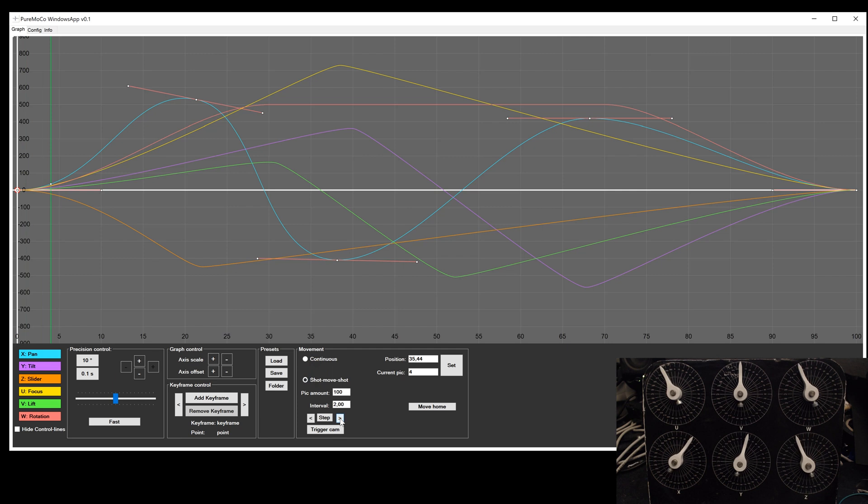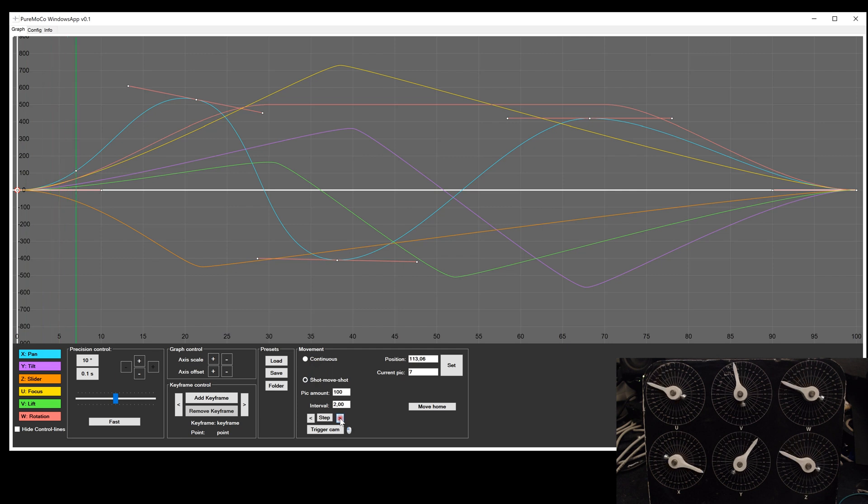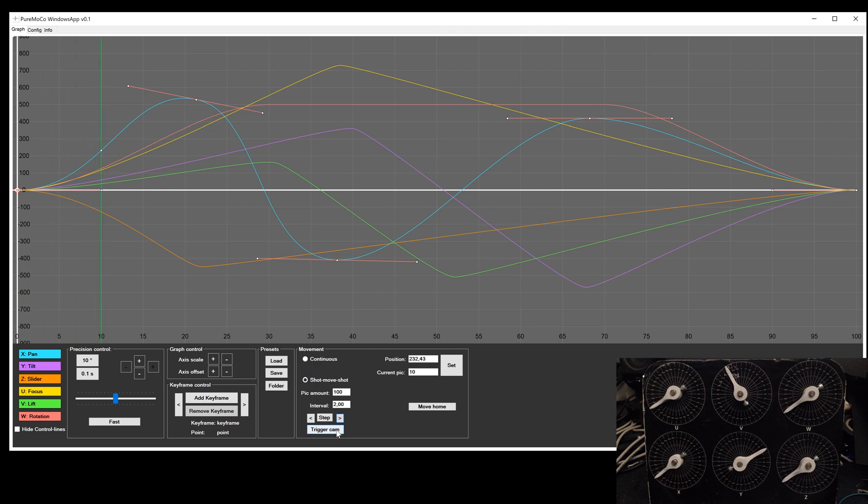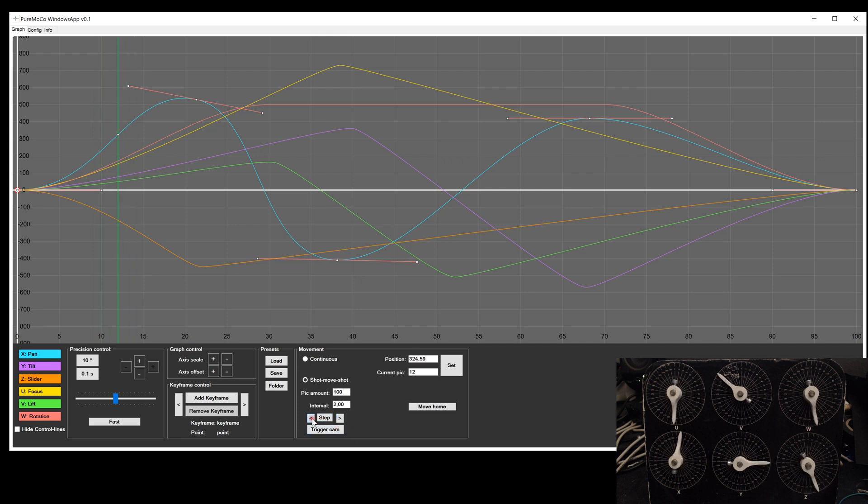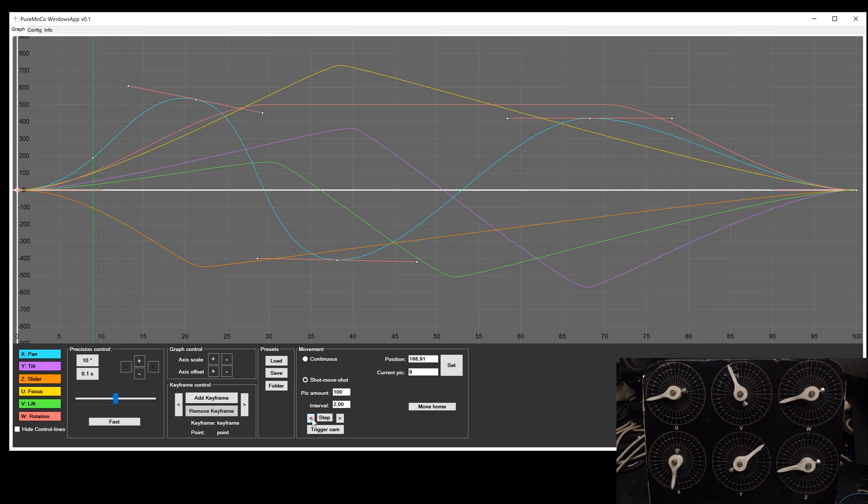The step mode is made for manual movement, so you need to click by yourself for the next picture. With the trigger button below, you can release the shutter on your camera to take a picture. By choosing the left button, you can move in the other direction.